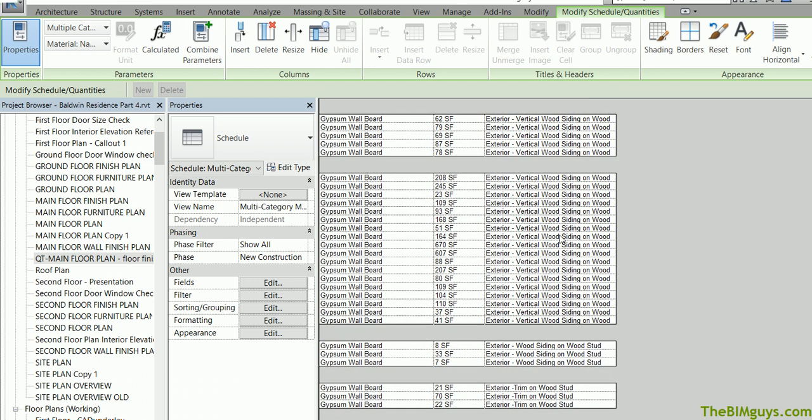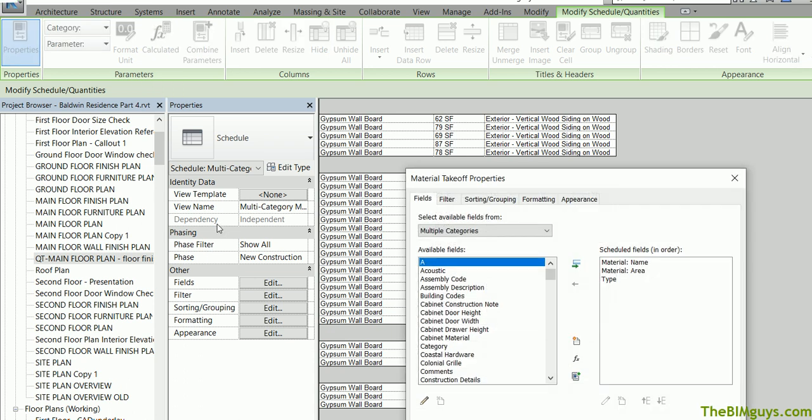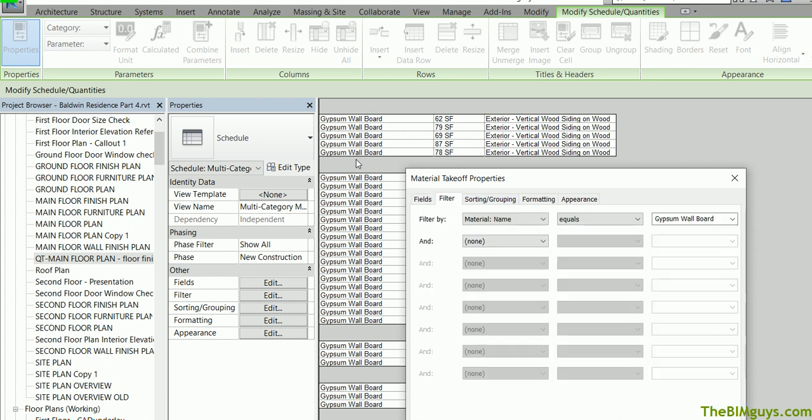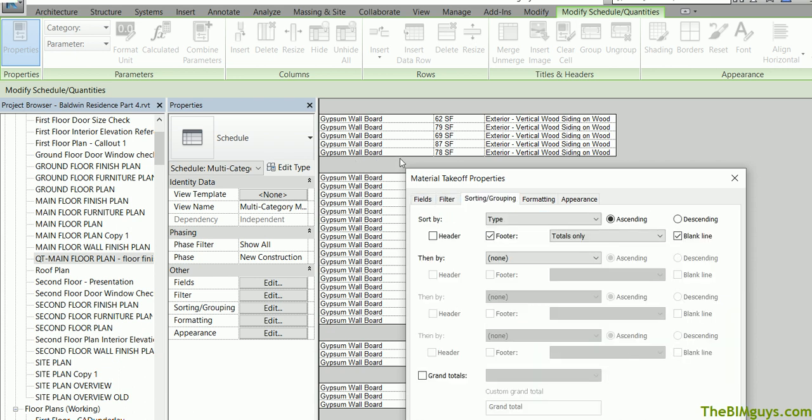Let's go hit our quantities now. Heading down the list, I'm going to go back to the beginning. Here we are. That's fields, filter. We filtered out the particular gyp board. Sorting and grouping, we're happy with that. I'm going to say grand totals. By putting this on, it'll give us a total grand total of the materials that we're using.